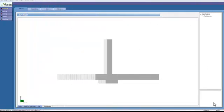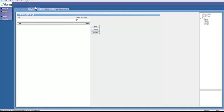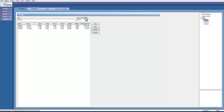So far, our model has assumed that we're being supported by soil. I want to show how to assume that we're being supported by piles. To do that, we need to go ahead and first define the pile by going to define, enter restraints, selecting piles.